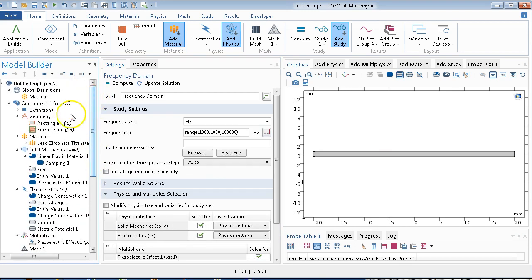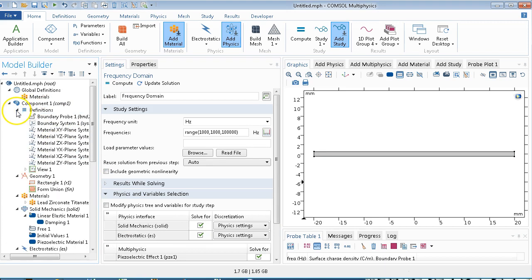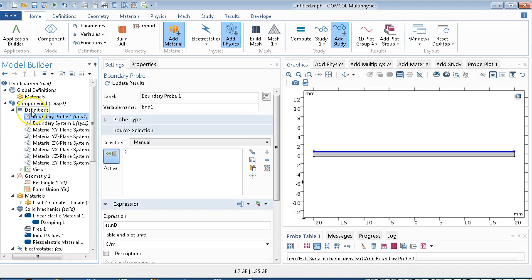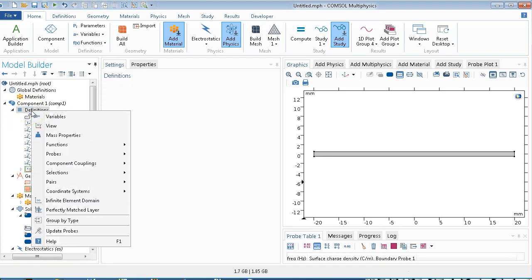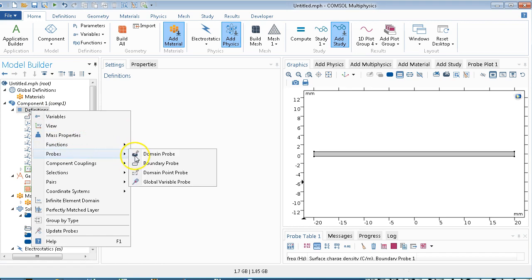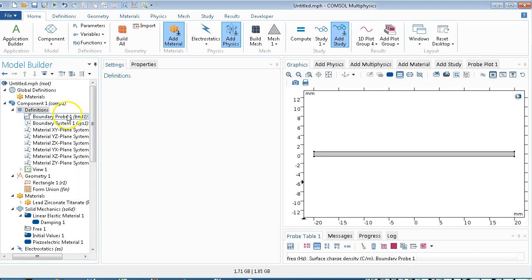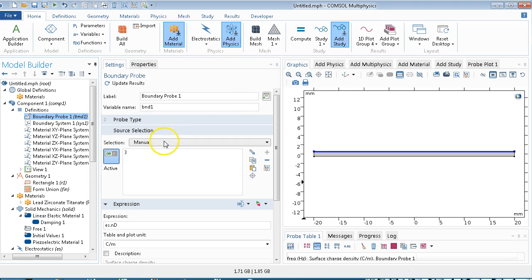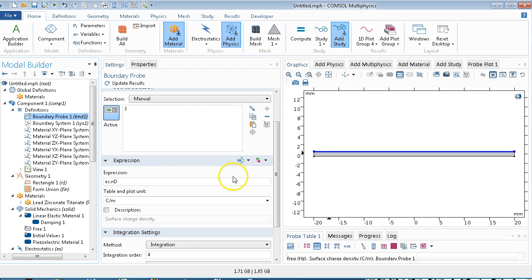We then need to specify a boundary probe. You do that by going to definitions, probes, boundary probe. And that will get you this screen. We want to select this top boundary. This is the charge. And look at the units. Charge per meter. That's the depth. If you had a 3D simulation, it would be charge per meter squared, because that would be the electrode. Right? The electrode is in 1D. Therefore, we have to integrate over that electrode.